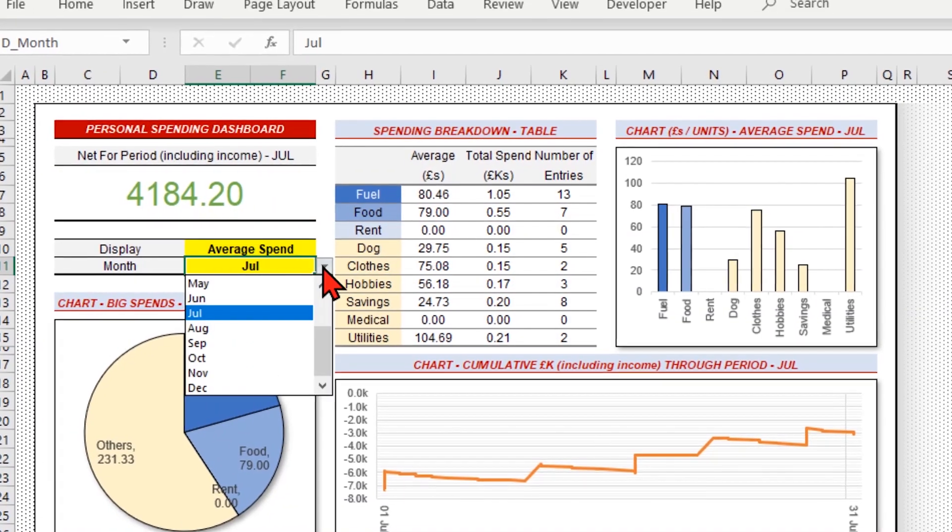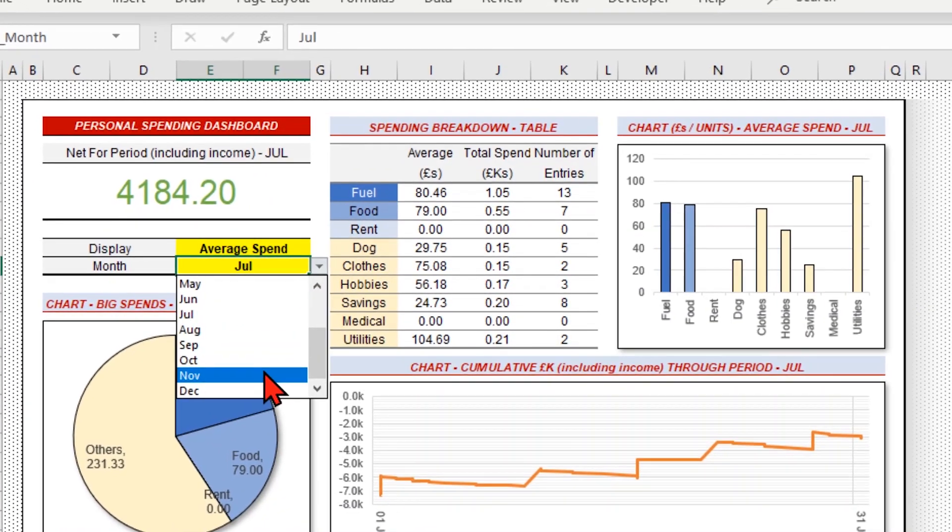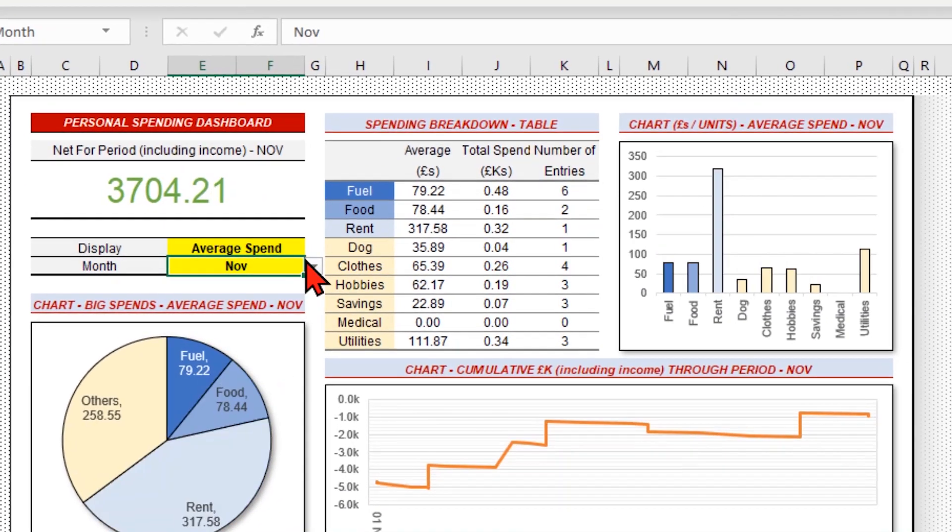Excel dashboards, they can certainly look cool, but how on earth do you get started with them? Welcome to Excel Dashboards for Beginners.